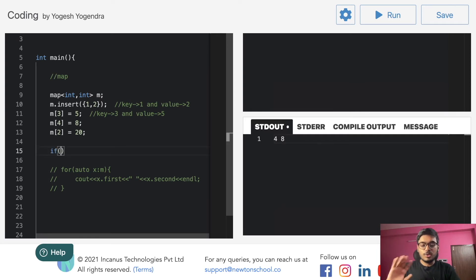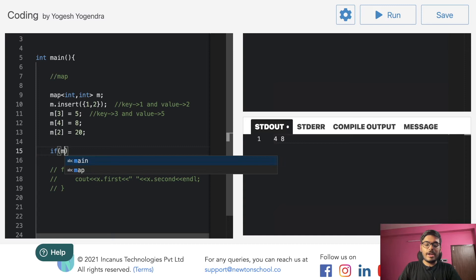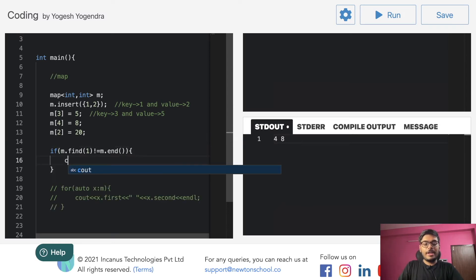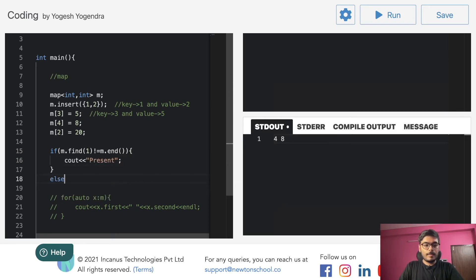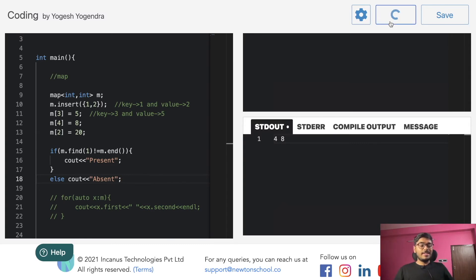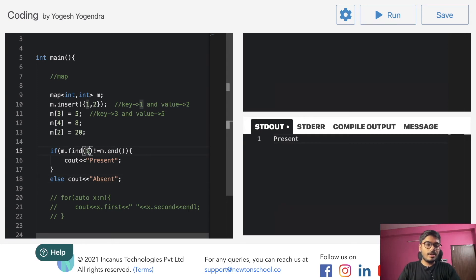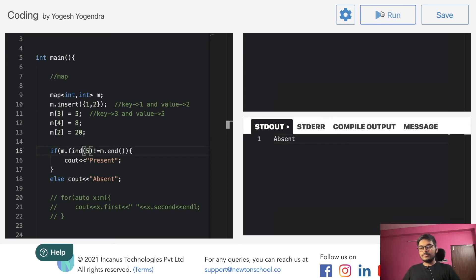To check if an element is present or absent, we check: if the iterator is not equal to m.end(), print 'Present', else print 'Absent'. When we search for 5, since 5 is not in the map, m.find() returns m.end() and the condition becomes false, so 'Absent' is printed.